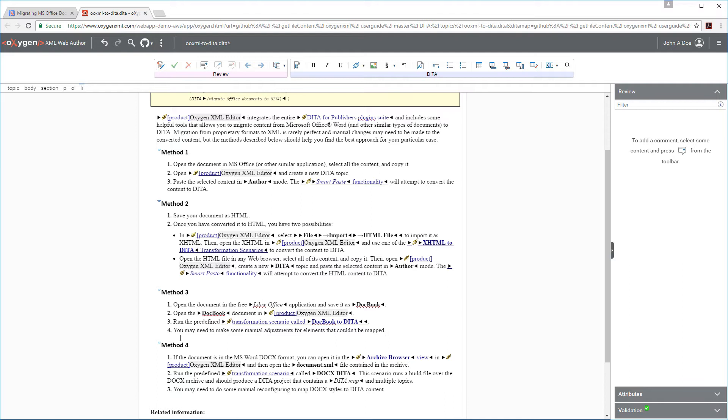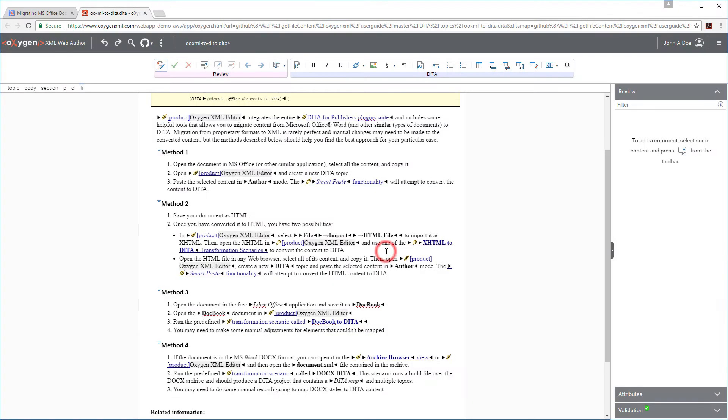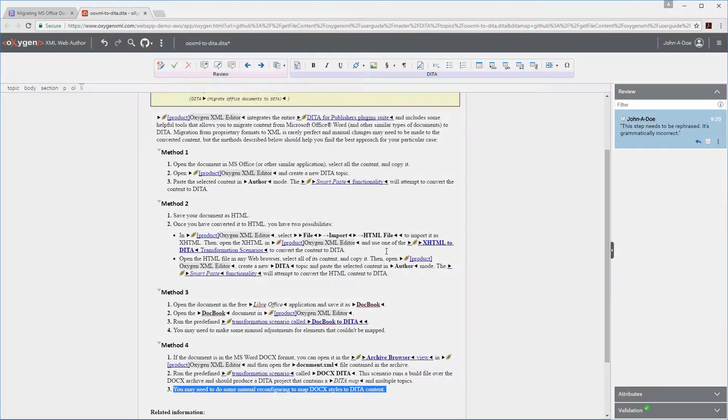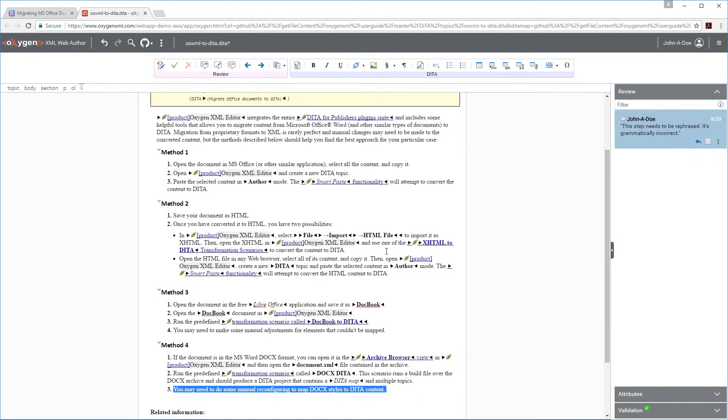And I also noticed another potential problem and want to add a comment for the documentation team. I'll select the content and click the Add Comment button from the toolbar. I'll enter my comment. Notice that my comment now appears in the Review Panel on the right. Now I just need to save my modifications.